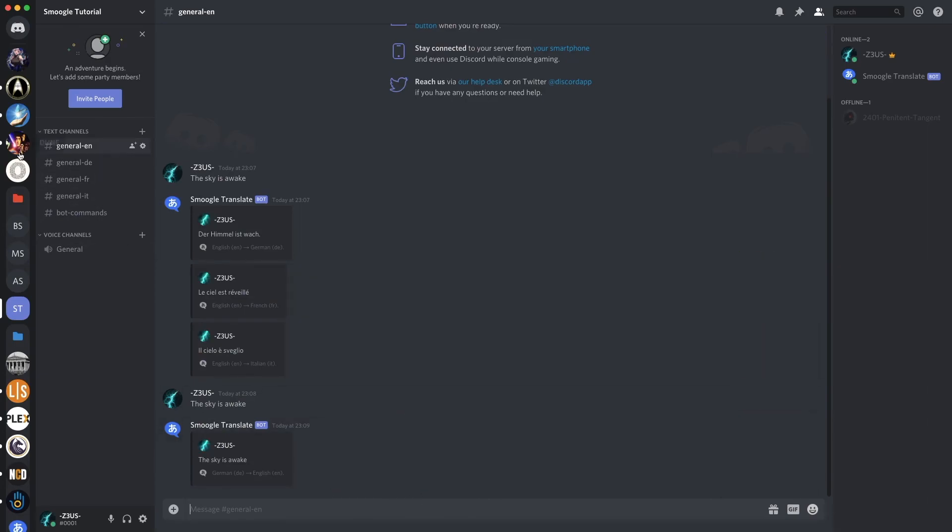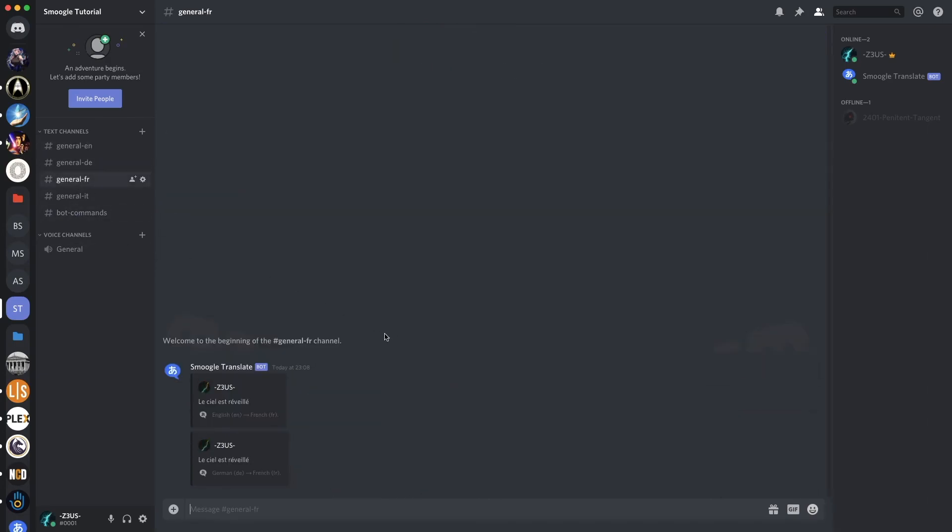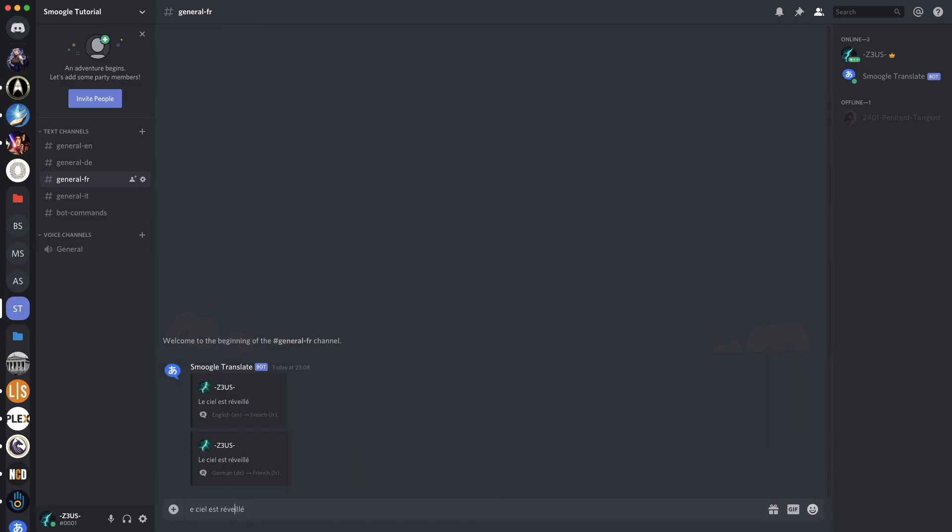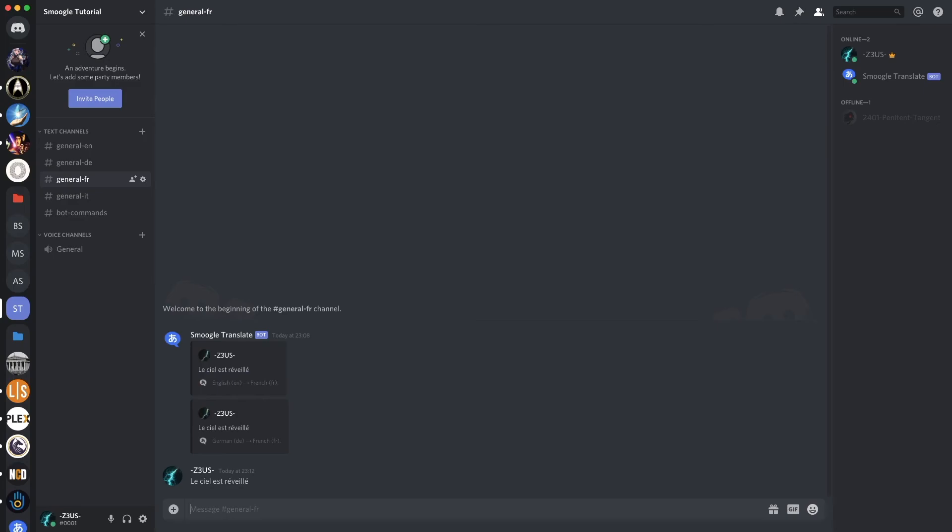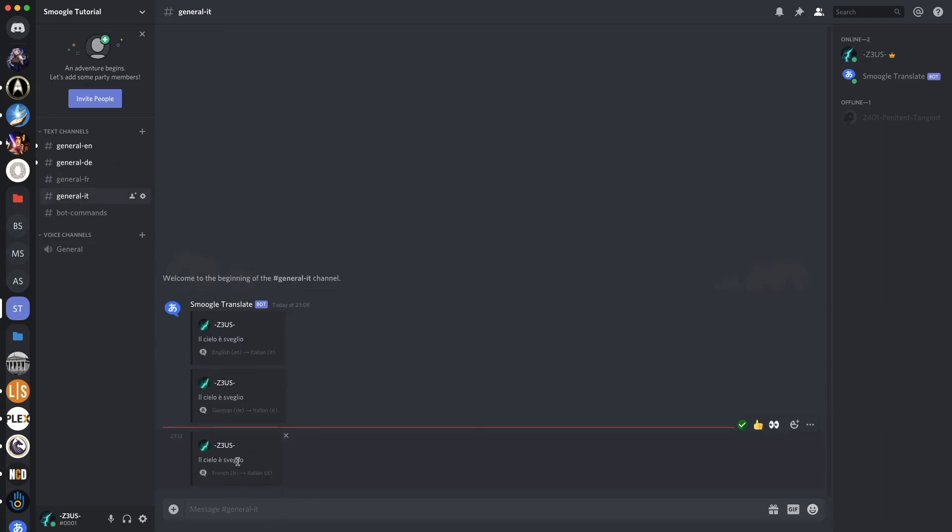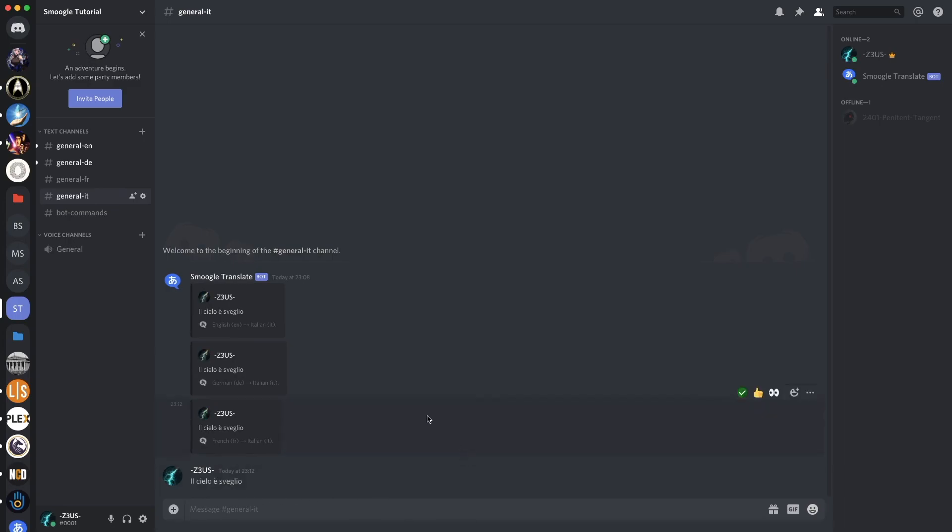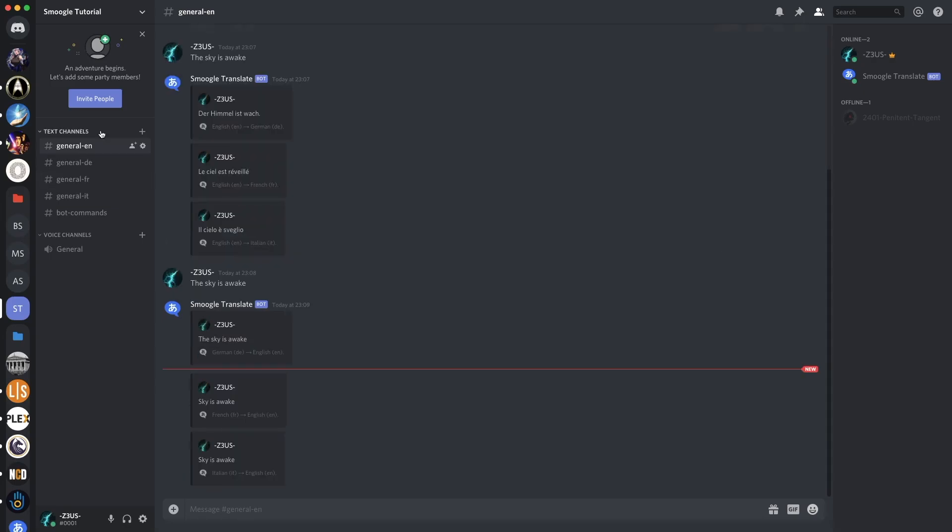So if I now go up here and say 'the sky is awake' in French, which is that, we'll get German, English, and Italian. And if we say that in Italian, English, German, and French. That's your translational circuit setup in Discord.